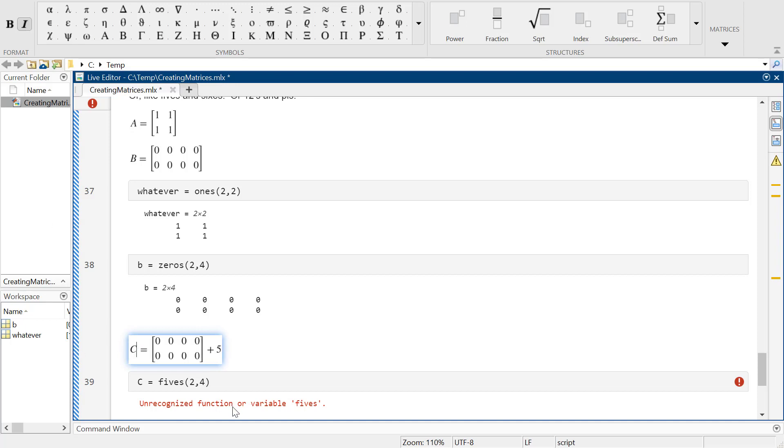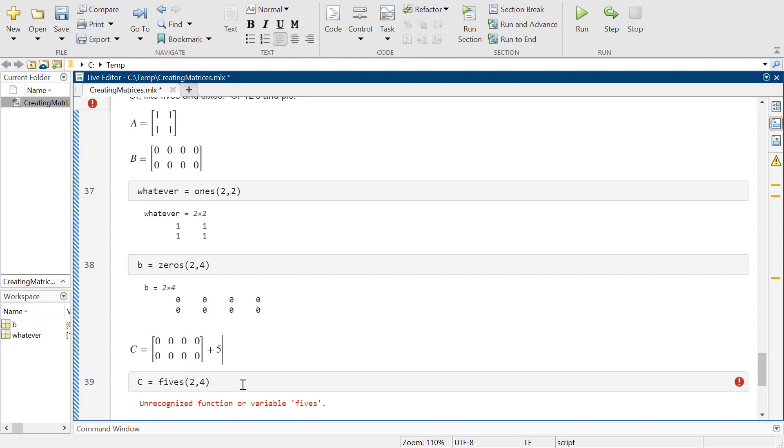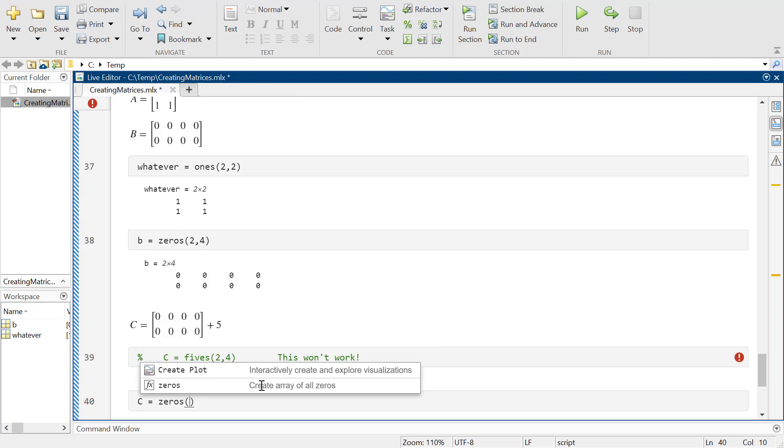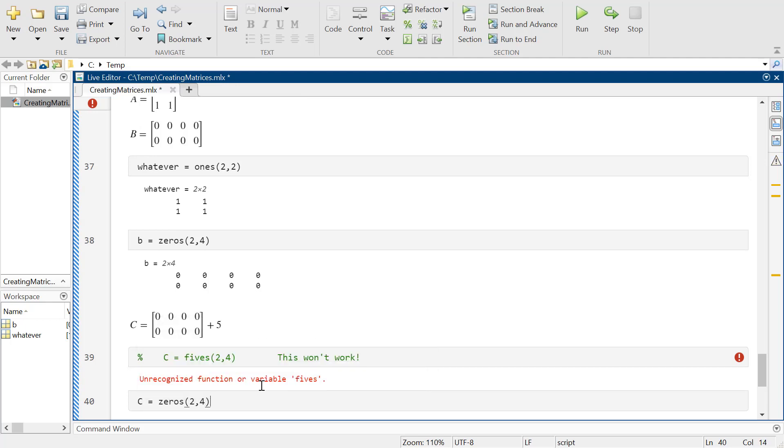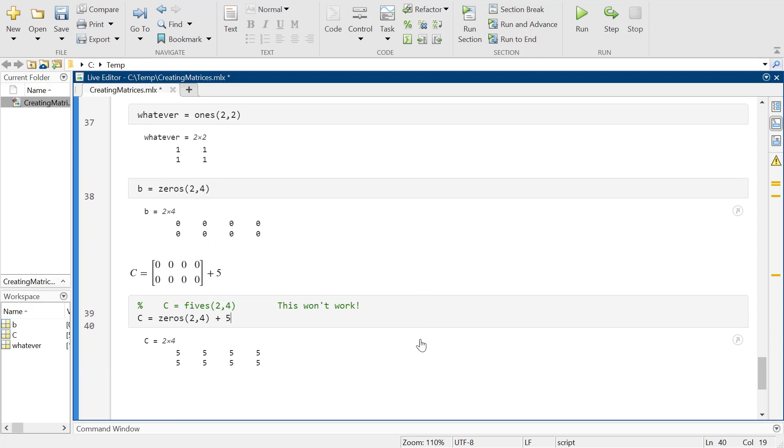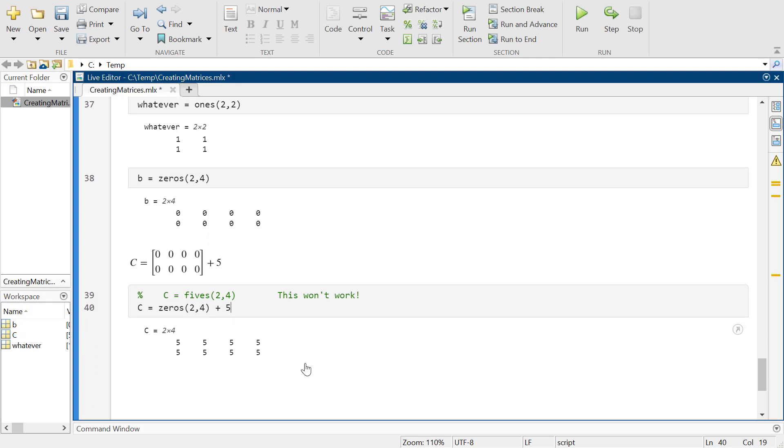So we want this to be C. This won't work, but I can do C equals zeros, a 2 by 4 matrix, and then just add 5 to it so that I've got my 2 by 4 matrix of fives.